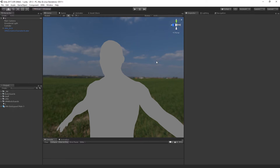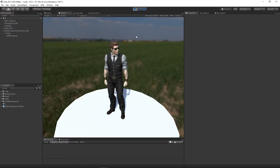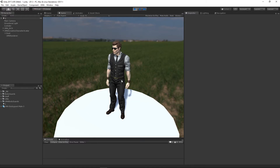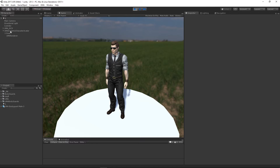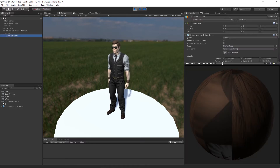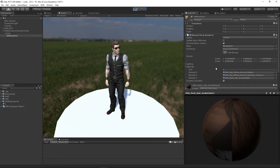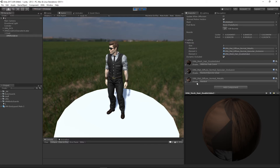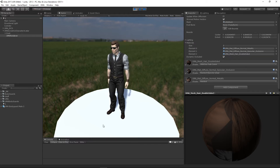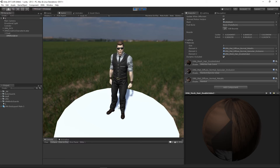Welcome back to this episode on UMA materials. Continuing from our previous session, we have our UMA with some hair and the clothing set we created in the last couple of videos. If we examine our UMA we can see we've got three shaders on it, which means there are three draw calls happening every time we draw one of these UMAs.